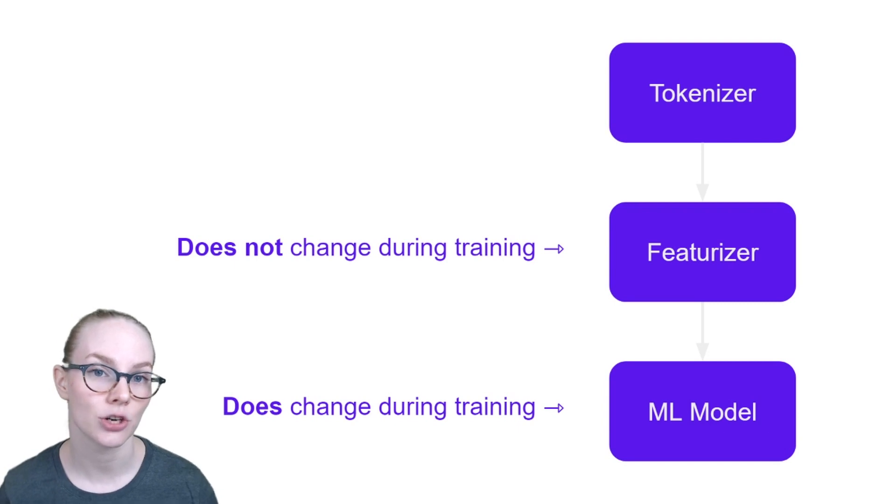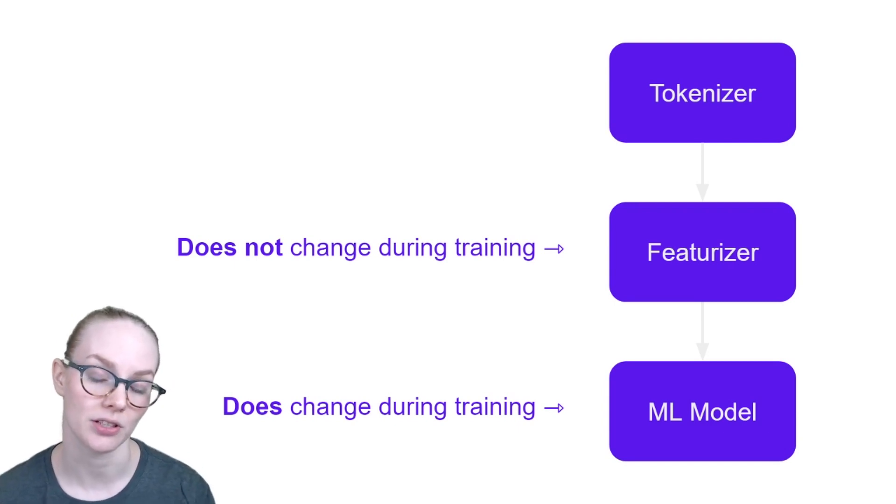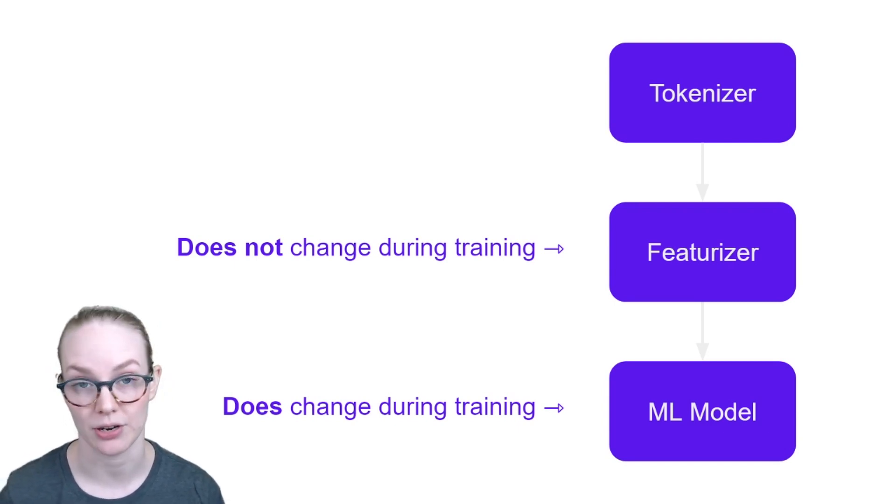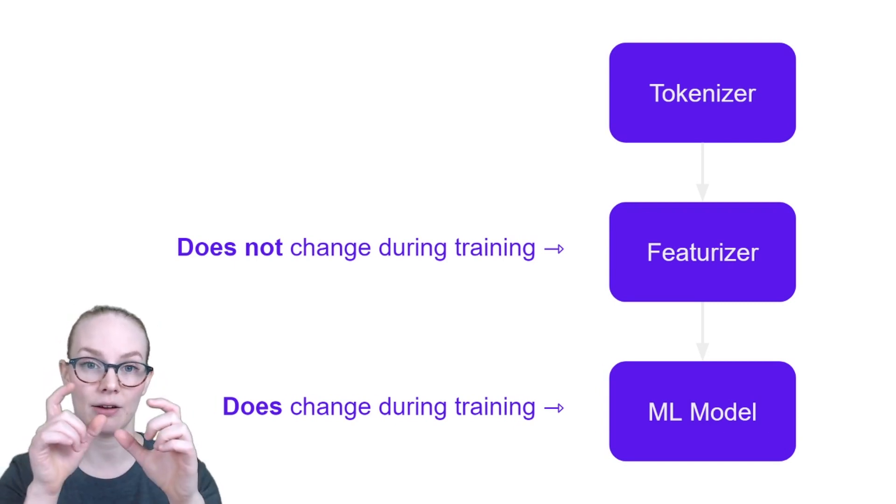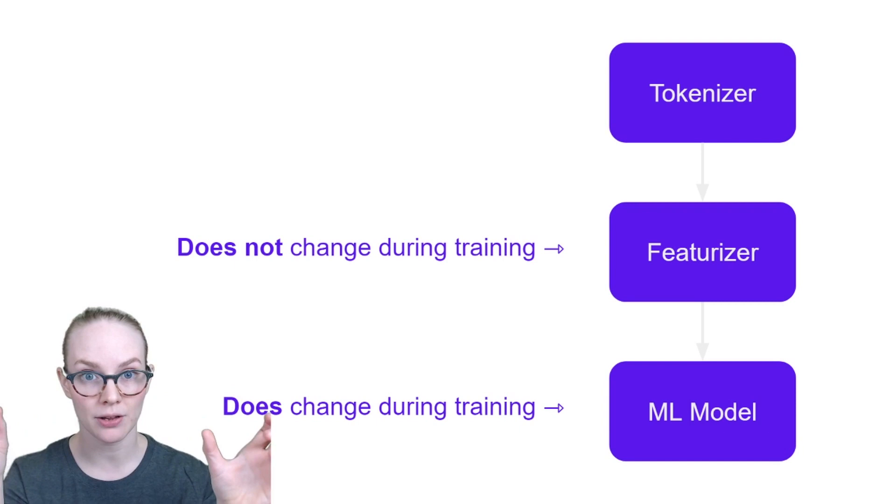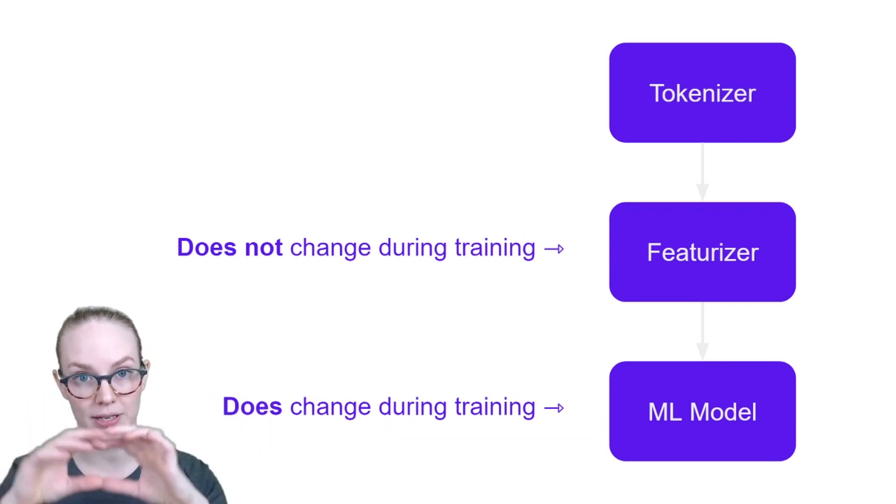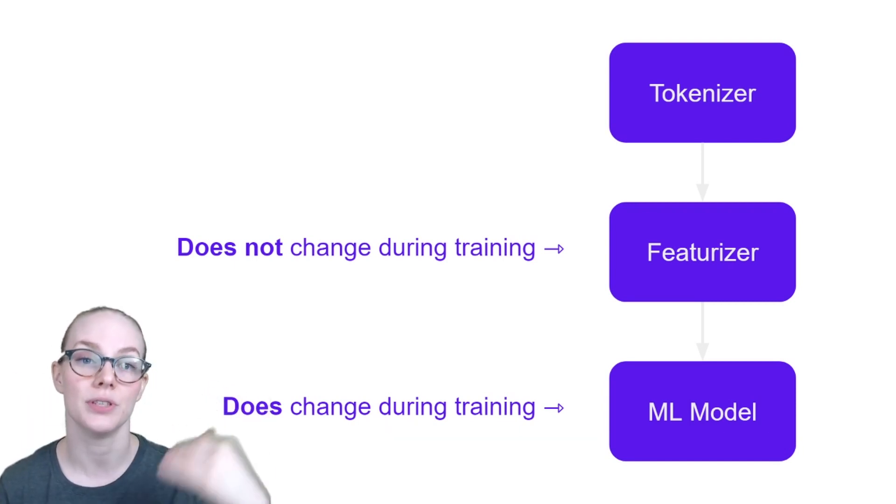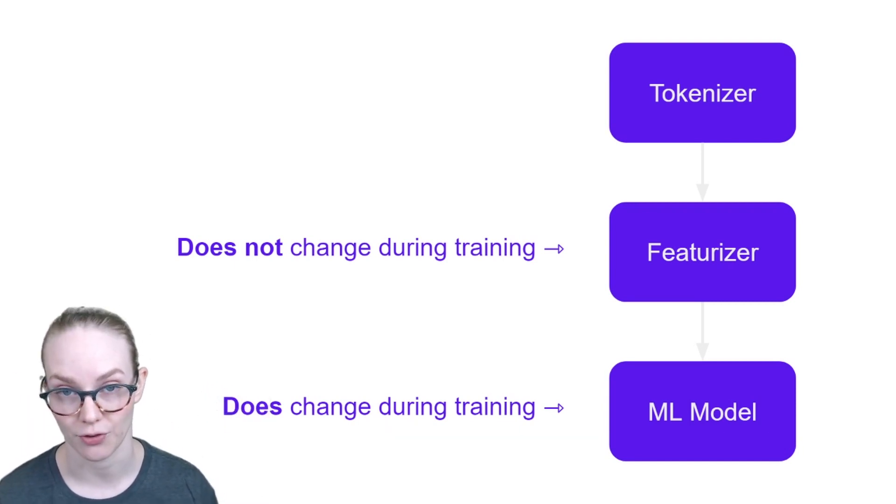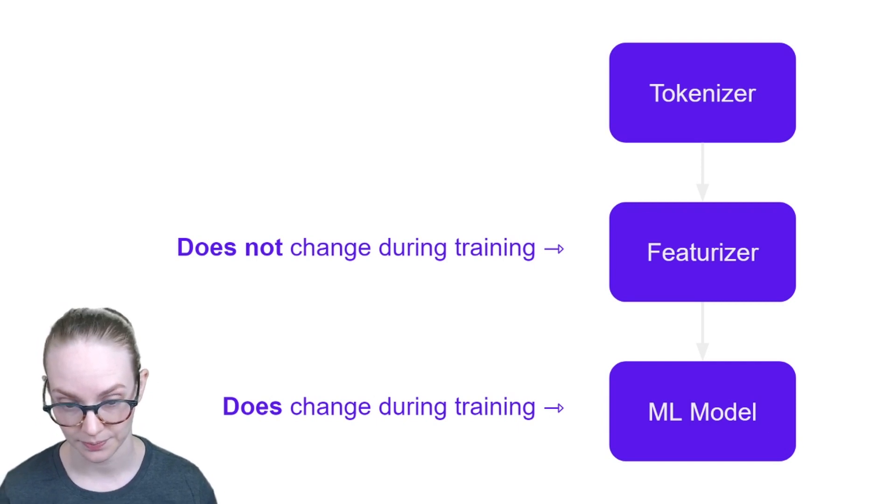Also, tokenization almost always is the first step in every natural language pipeline. That allows you to break your language input down into smaller pieces that you use as the input to whatever you're using for your featurizers.